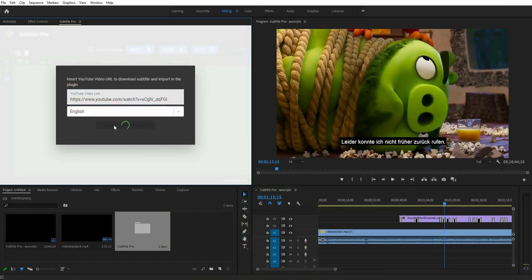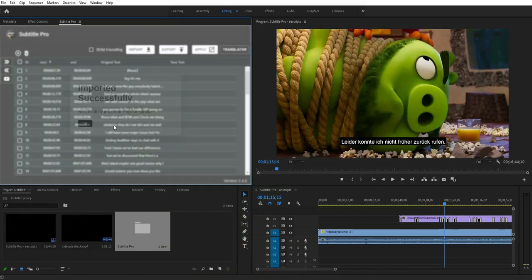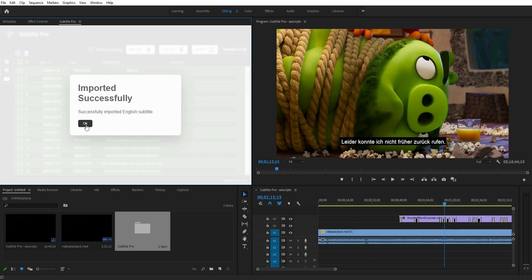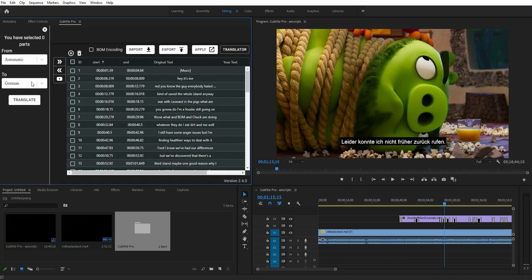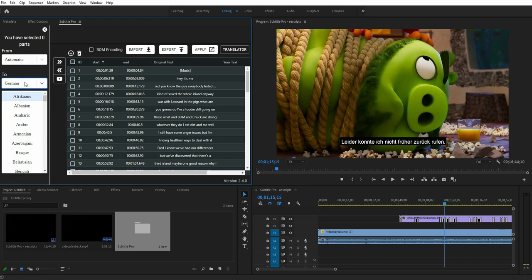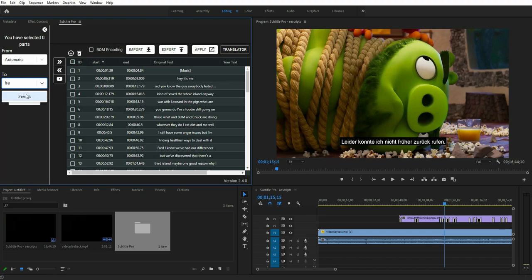The only thing you should do is paste your YouTube video URL and select a language. Subtitle Pro fetches subtitles from YouTube and imports it immediately.